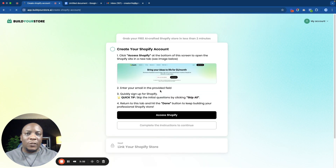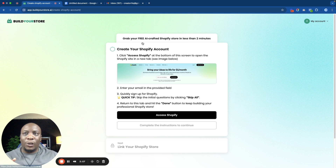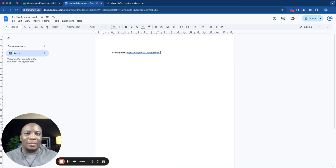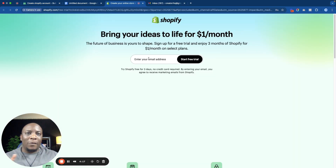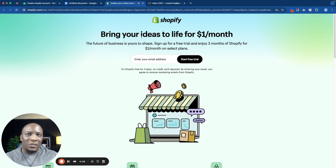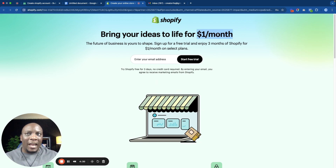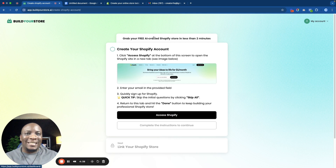On this next page it says create your Shopify account and to click Access Shopify at the bottom of the screen. Before you go ahead and click, I'm going to ask you to use the link that I'm going to put in the description of this video. If you use the link in the description, you will get this discount — it says bring your ideas to life for one dollar per month. There's a current promotion running on Shopify. If you use the button on this page you won't get this discount.